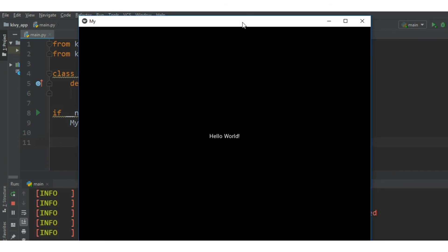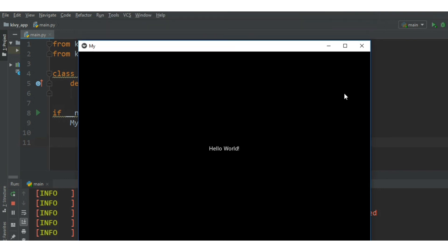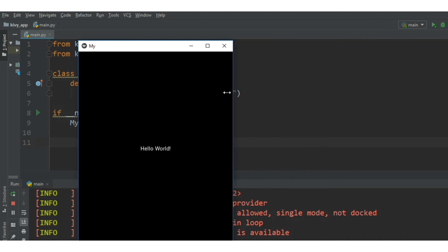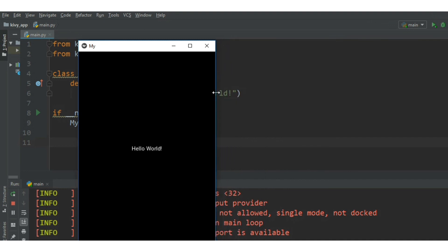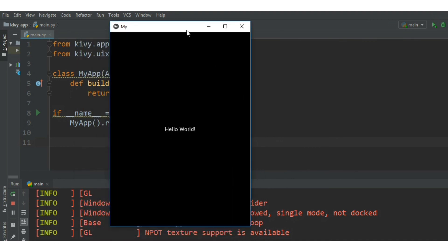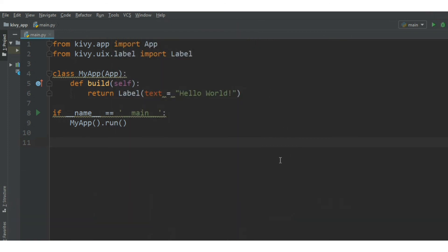You can see a window over here and we got some text over here. It says hello world. This window is responsive. It will fit to any window size. Well, we have created our first mobile app. Very easy, right? Very interesting.